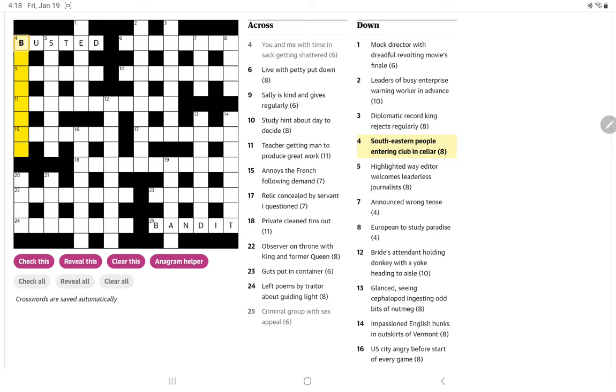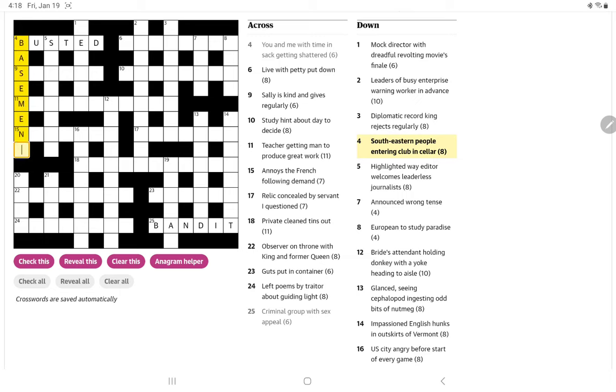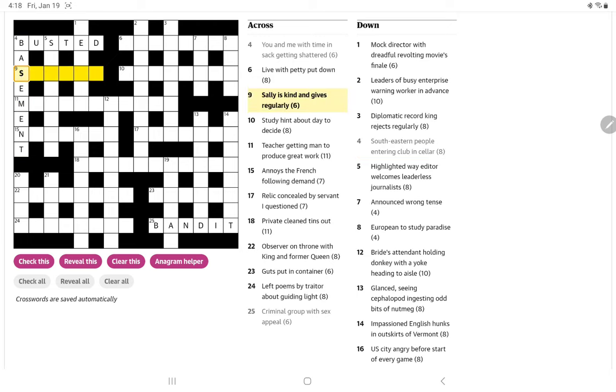All right, so let's see four down now. So we have a B, southeastern people entering club in cellar. Yeah, so I think thinking about cellar, eight letters beginning with B, basement. And so it's let's see, southeast men or southeastern people inside bat or club gives you basement.